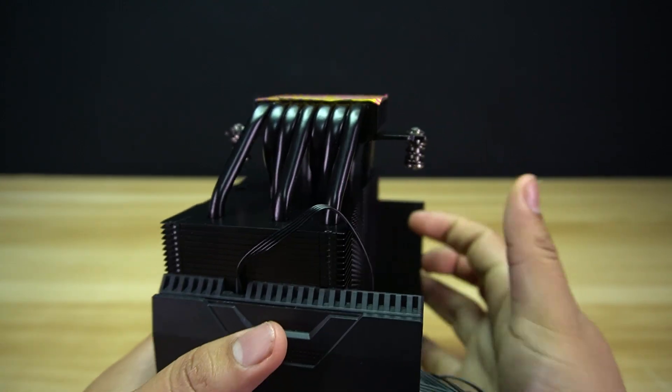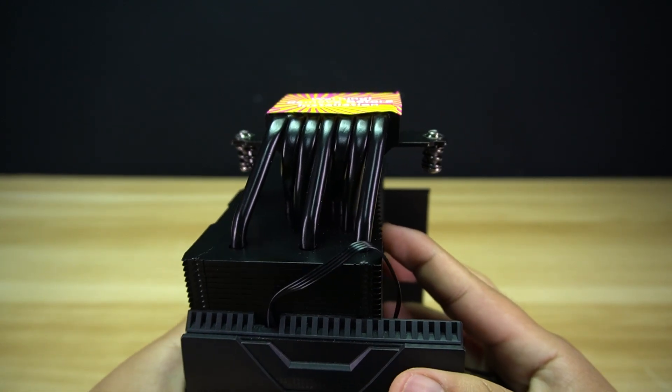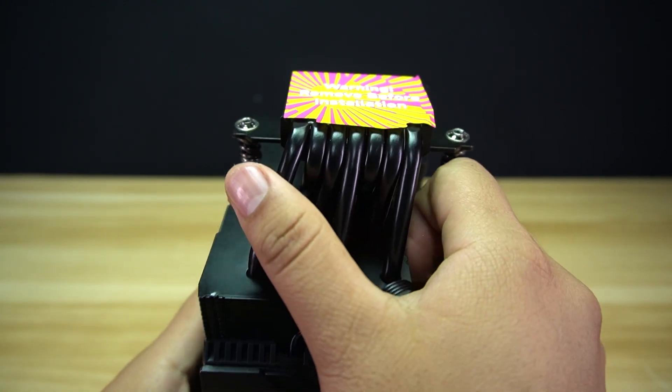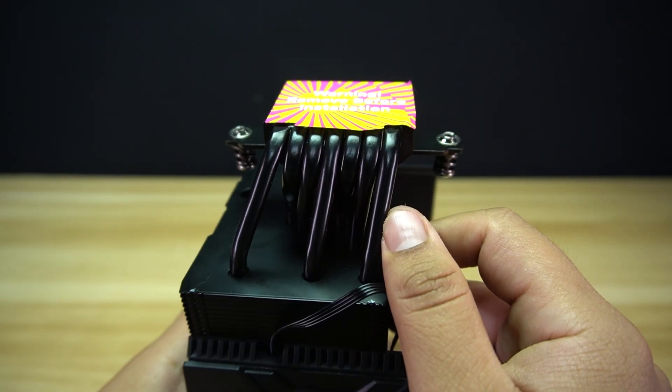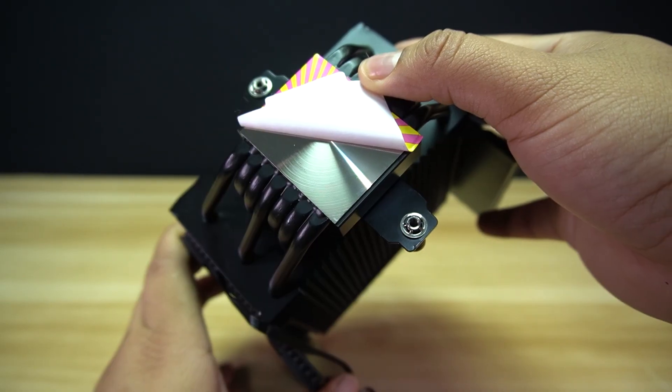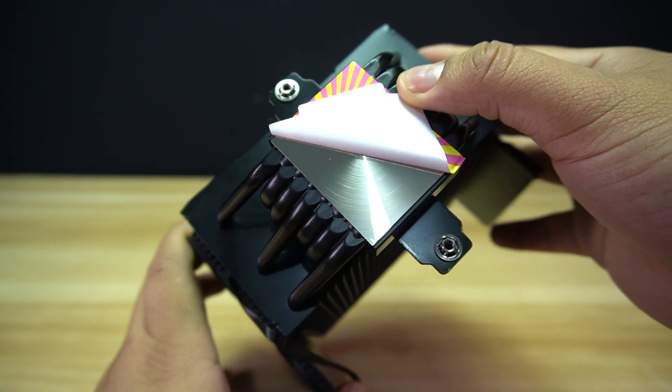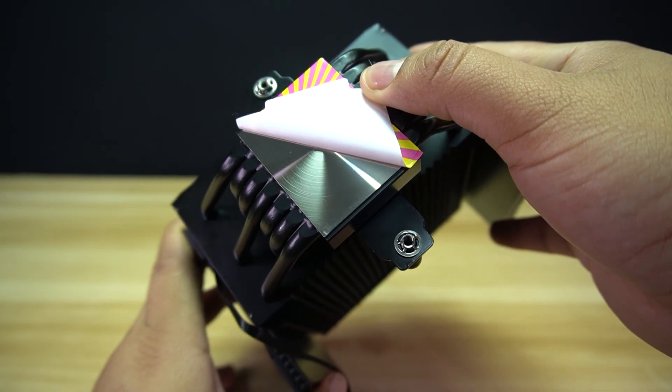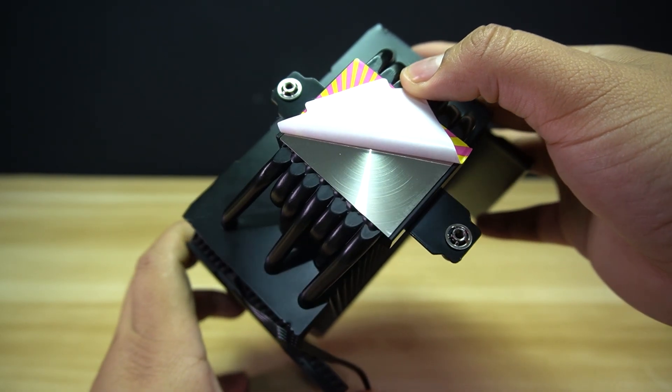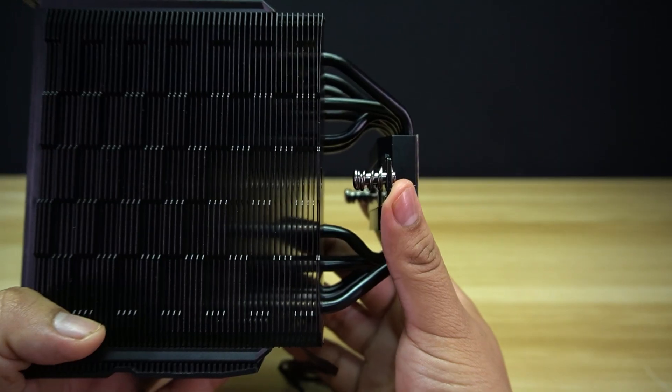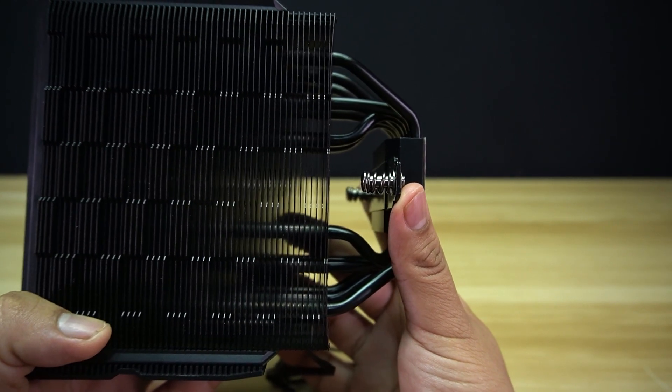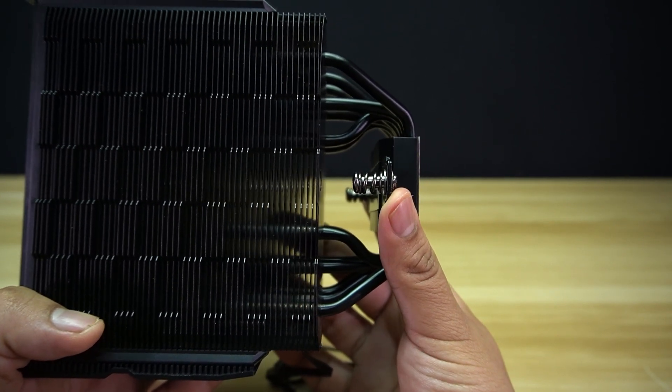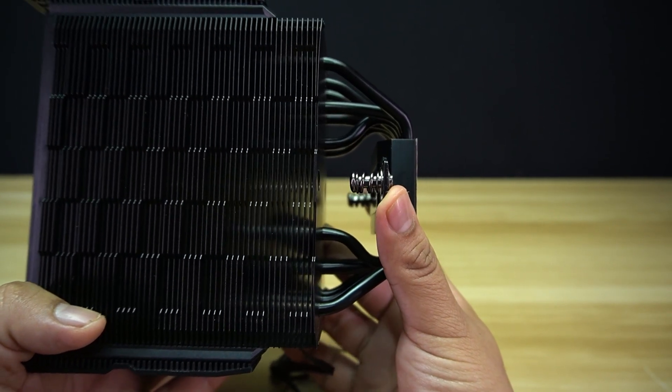The SK700V has 7 heat pipes, each of the heat pipes having a 6 mm diameter. The cold plate is made from copper with a nickel-like finish. The mounting bracket is using tension screws, so you won't over-tighten them while mounting.